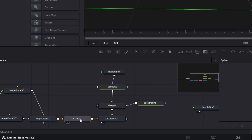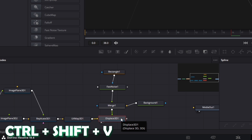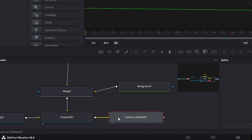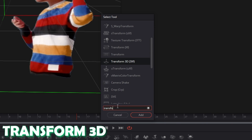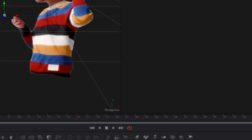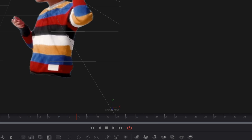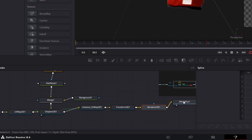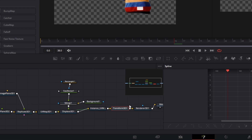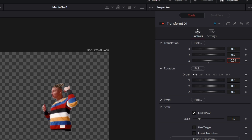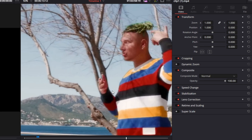Copy the UV Map by pressing Ctrl+C, go to your Displace 3D node and press Ctrl+Shift+V. Make sure you see the Instance UV Map there. Press Shift and Space and search for Transform 3D, select it and press Add. Then search for Renderer 3D, select it and press Add. Connect the Renderer 3D node with the Media Out node. Our person appears a little smaller, so go to the Transform 3D node and increase the Translation Z value to about 1. Check the size in the Edit page — it looks good.